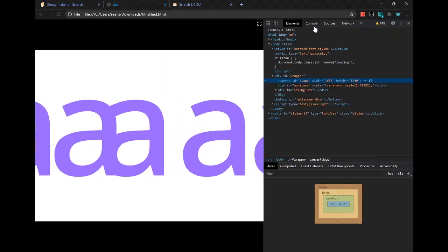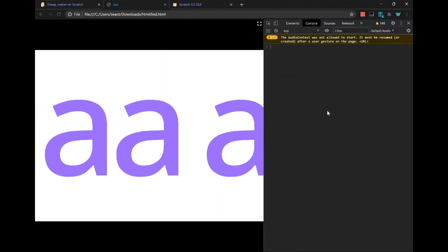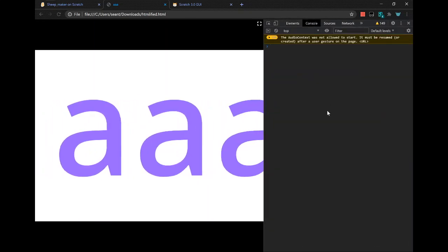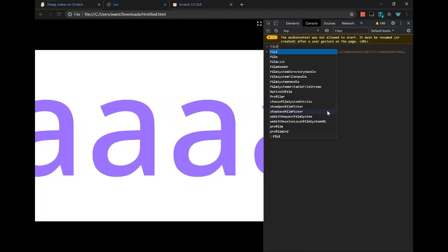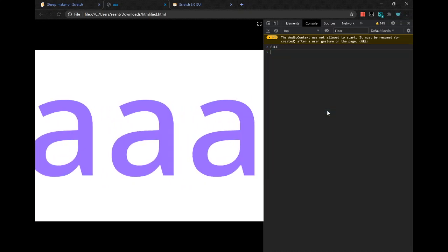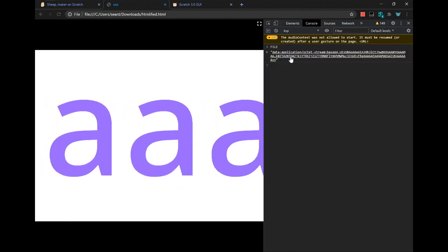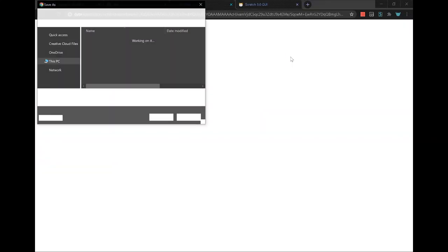Go to the console tab, type in all caps: FILE. Press enter, then open the link in a new tab.